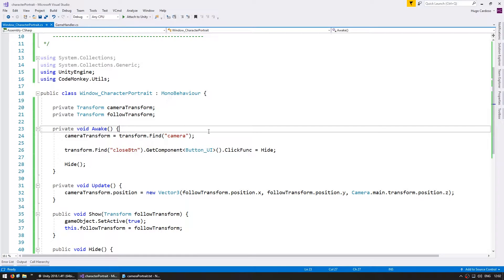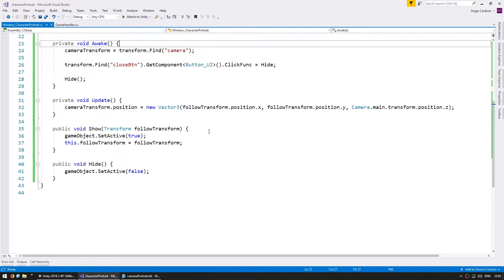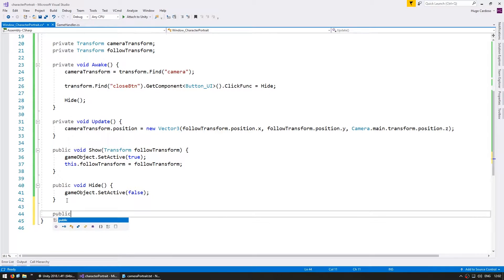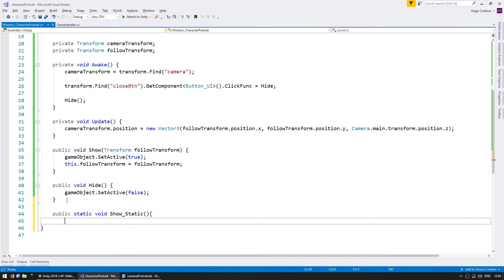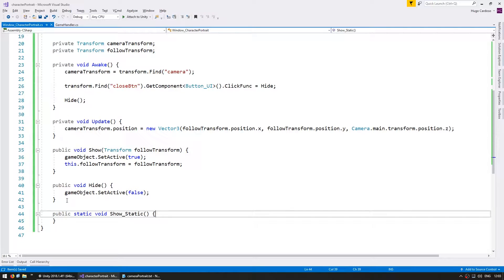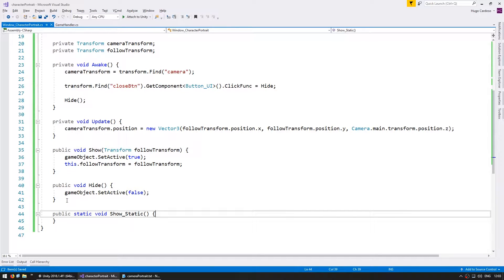Okay, so in our character portrait code, in here we're going to make a public static void show static. This will be the static function that we're going to use to create new windows. In here, we're going to spawn our prefab. Now in order to spawn, we need a reference to the prefab and our canvas.